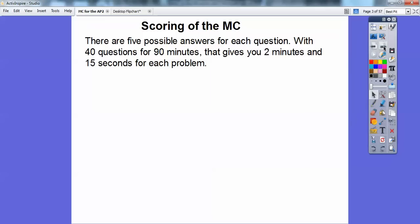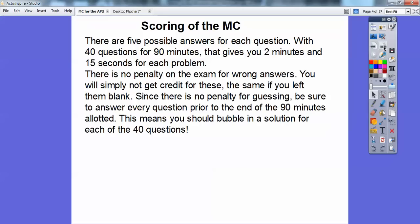So, scoring on the multiple choice test: there are five possible answers on each question, 40 questions total, and you're given 90 minutes — that's going to give you a little over two minutes on each problem. There's no penalty on the exam for wrong answers, so you simply won't get credit — it's the same as leaving them blank.